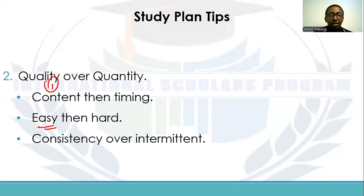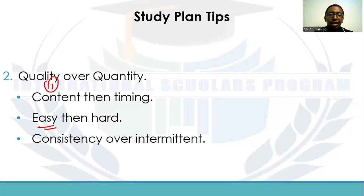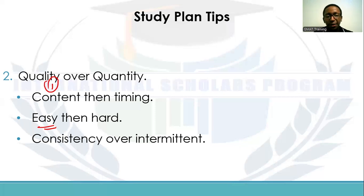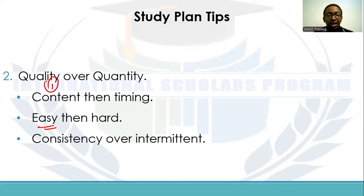Consistency over intermittent study is key. If you want to study seven hours a week, it's better to study one hour each day rather than studying all seven hours in a single day. That consistency keeps your mind active and keeps the content fresh, as opposed to trying to refresh your memory of what you learned one or two weeks ago all at once. Try to find time each day, even if it's just a few minutes — the main study can be on the weekend, but make sure you are consistently putting in some time.